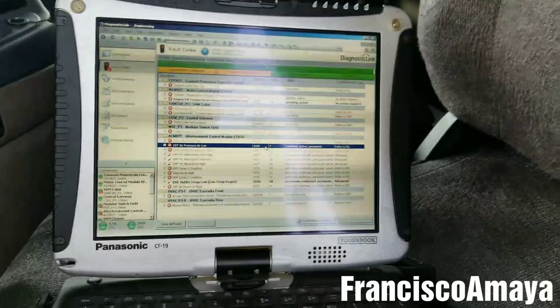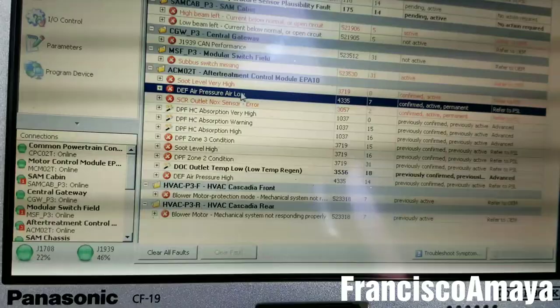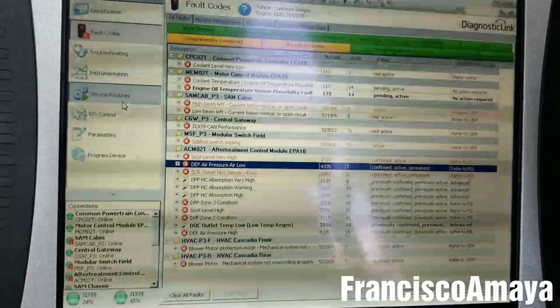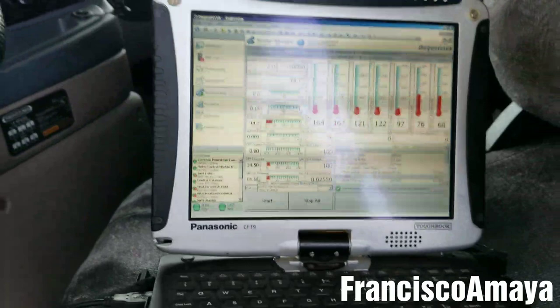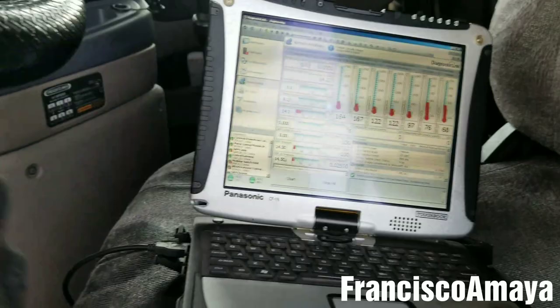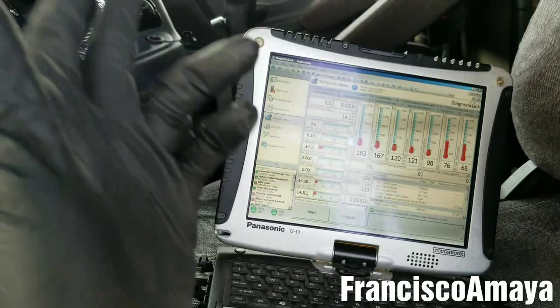The DEF air pressure code relates to the DEF air pressure. You go to service routing and go to SCR system, and over here there is the DEF air pressure. One thing to keep in mind: this only applies to engines from 2011 to 2013 — DD13, DD15, DD16.